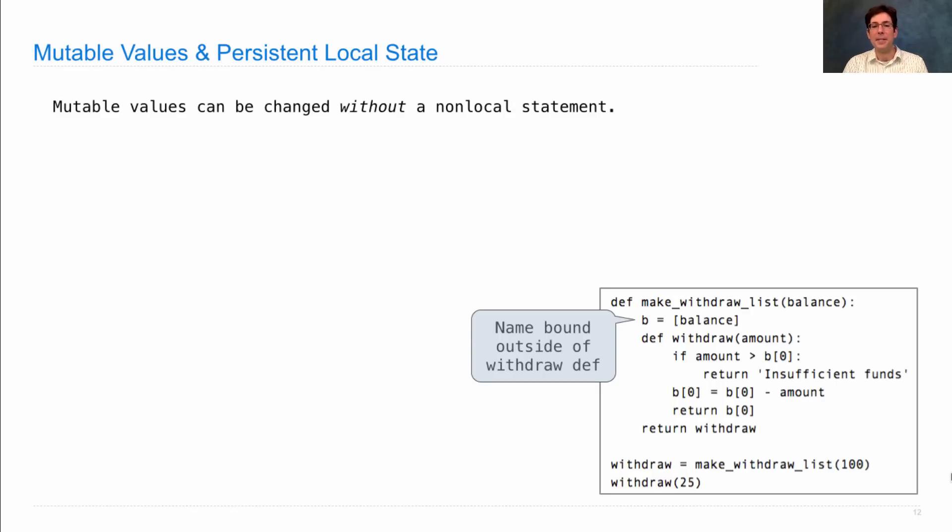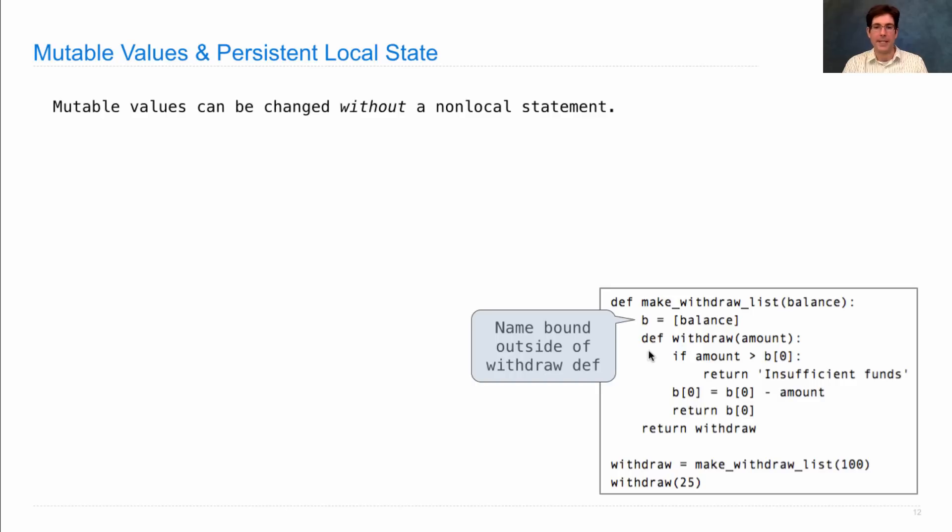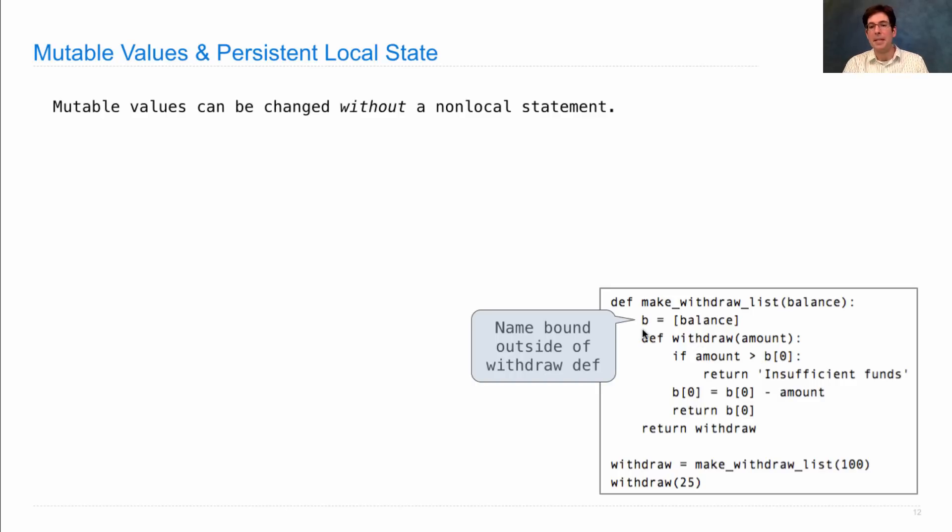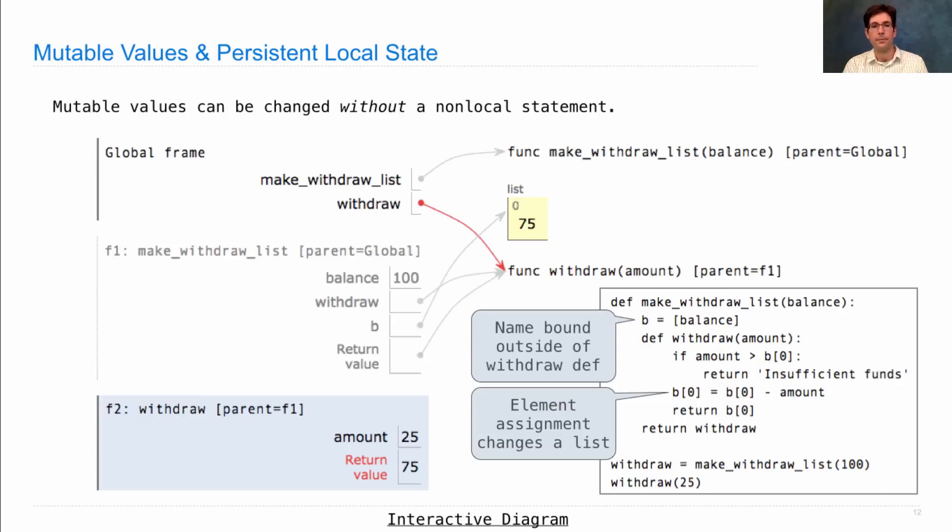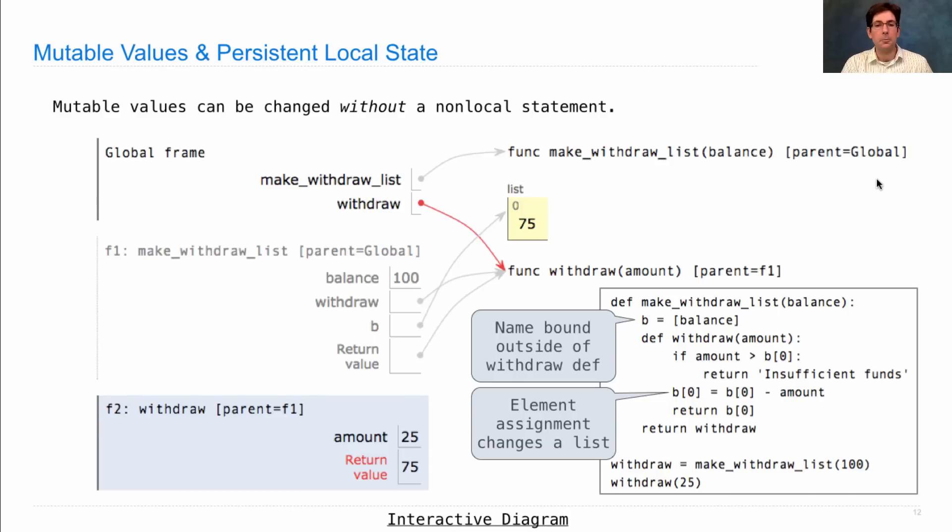Here we see the name B is bound outside of the definition of the withdraw function, which means that all calls to withdraw can refer to that same B. That B can change because it's a list. We can change it using element assignment, which changes a list.